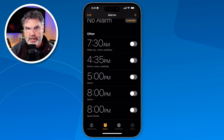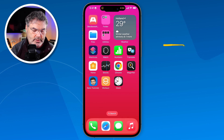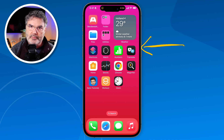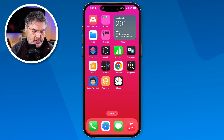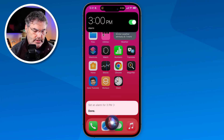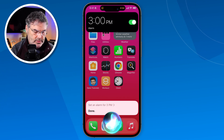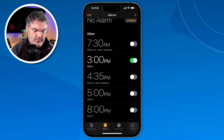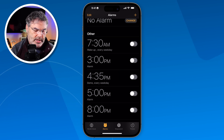My favorite way to create alarms is actually through Siri. I'm going to go to the home screen and press and hold on the sleep/wake button to get to Siri, and create an alarm for 3 p.m. I just press and hold and say 'set an alarm for 3 p.m.' Now you're going to see I have this alarm set for 3 p.m. and it did add it to the clock app. Tap on clock and we can see that alarm there, and it is turned on.